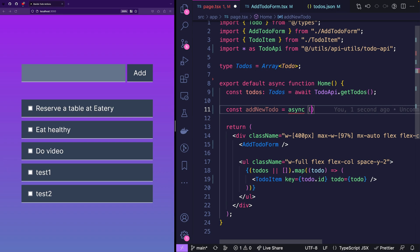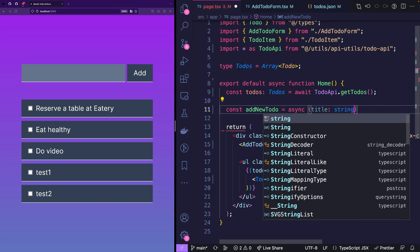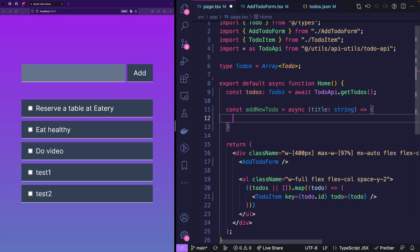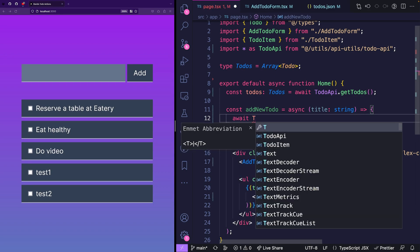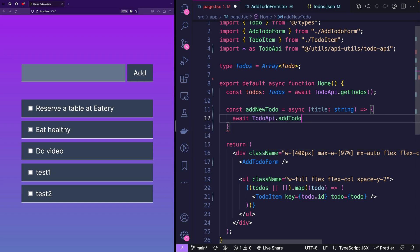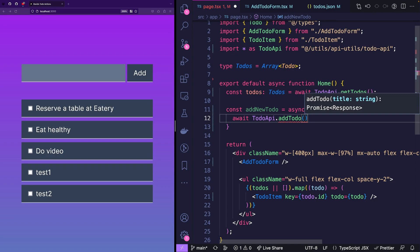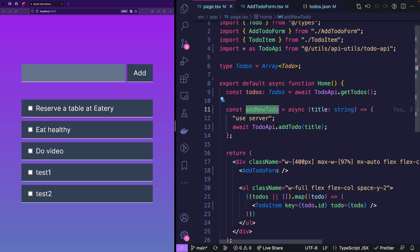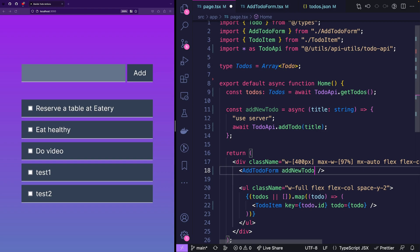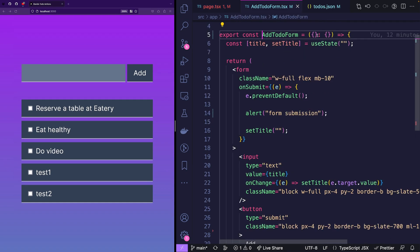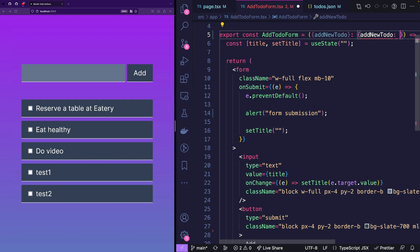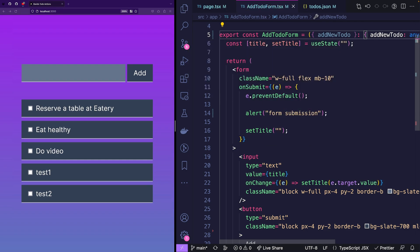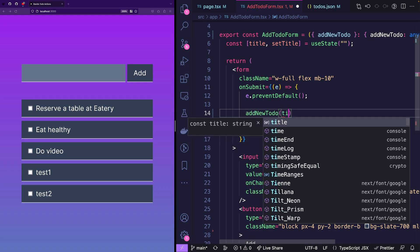So basically, the only thing that we really want with a new to-do is the title for that to-do. And that's a string. And then we are going to call await to-do API and then go like add to-do. And we are passing over that title. But also what we need to do for server actions is to give the proper directive use server. And now we can pass this action to our form. So add new to-do equals add new to-do. And in our add to-do form, we're just simply going to pass this. And now what we can do is basically simply call this action.